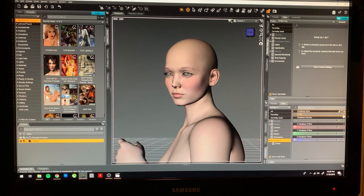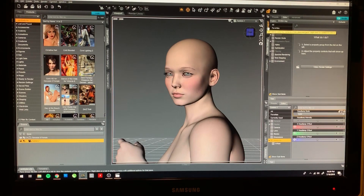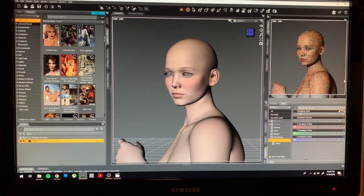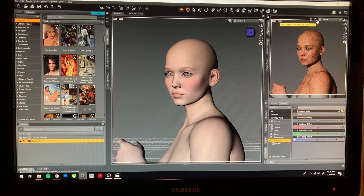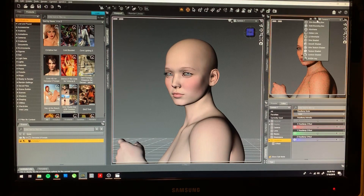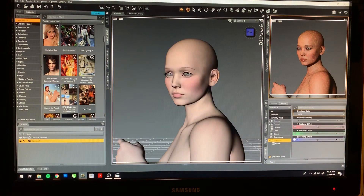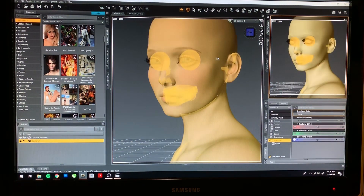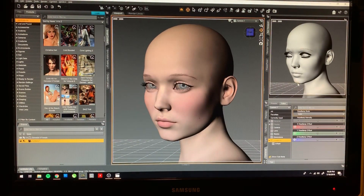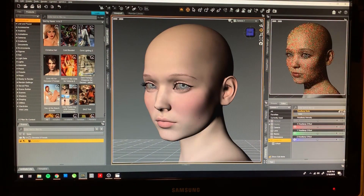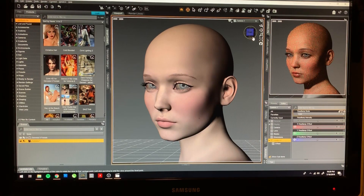Right now I'm going to go to the viewport, which I have set to the NVIDIA Iray setting. Basically it'll show you how the render will look with all the textures and everything, so you can get a taste while changing the angles and lighting. Right now this is just the basic environment light plus the headlamp.